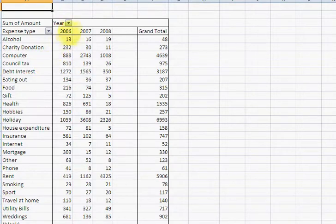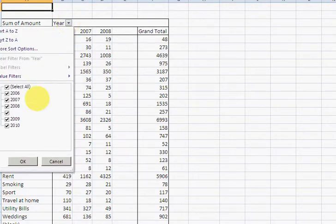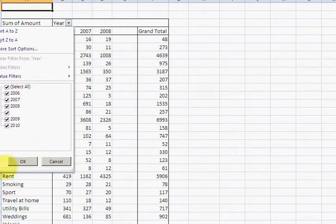Or if you want to select only a particular year, you just click down on that and just choose whichever years you want.